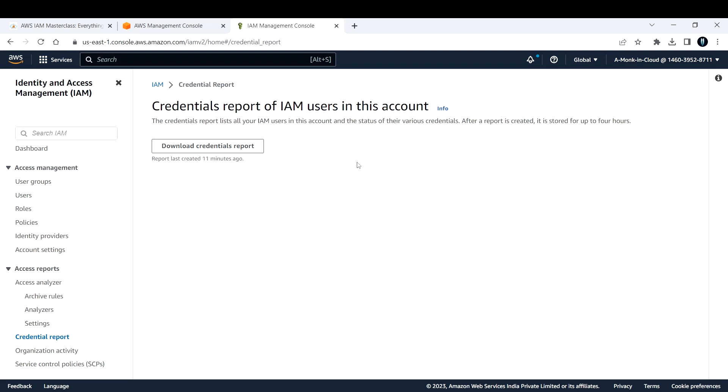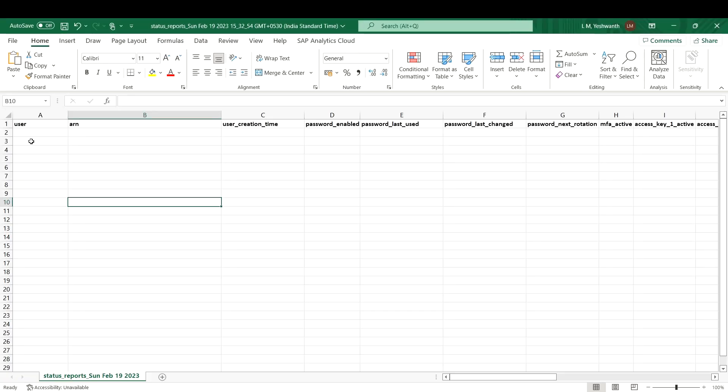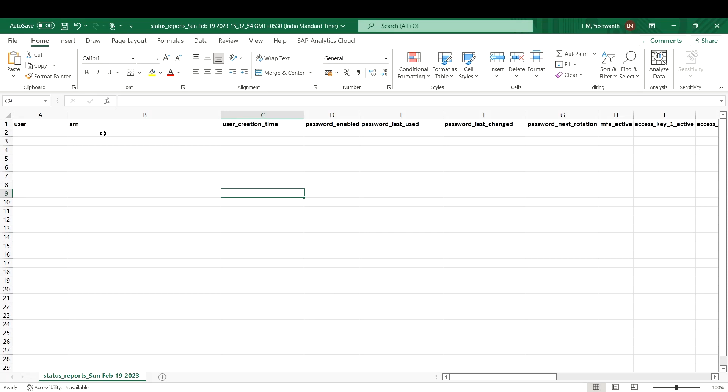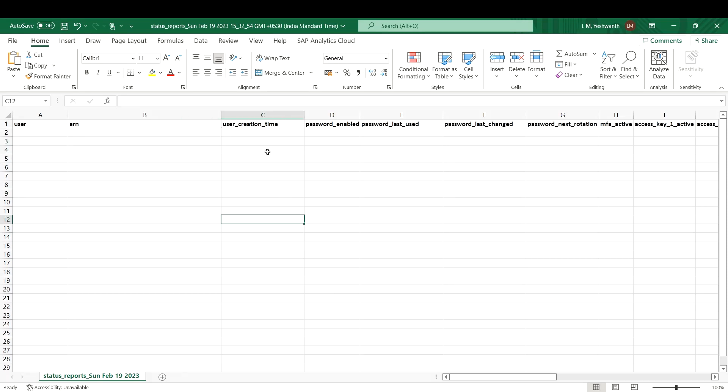Now let's see. I have already downloaded this report and removed some important things from it. This is how the report looks: your users will be mentioned here, the user ARNs will be here, creation time when the user was created, whether they are using the password or not, when they used the password for the last time.